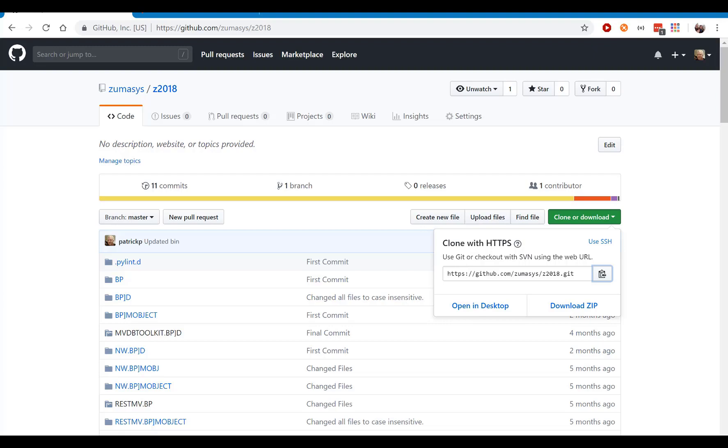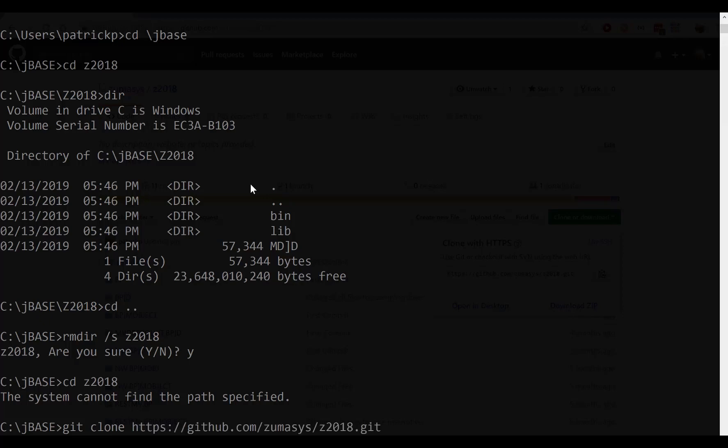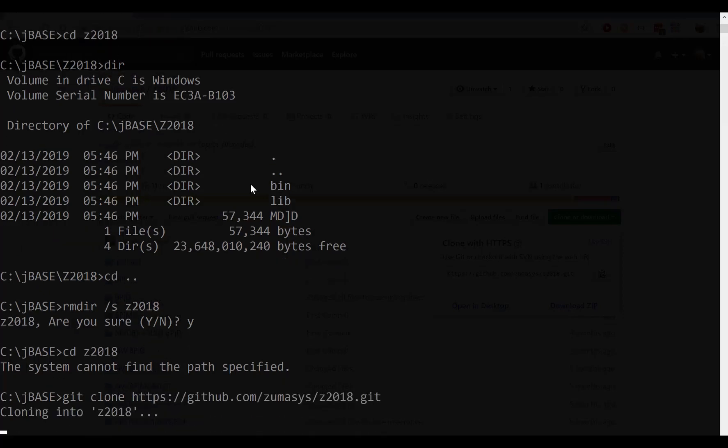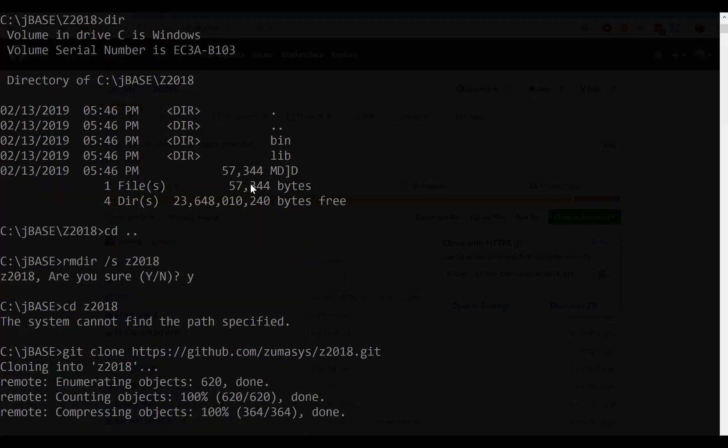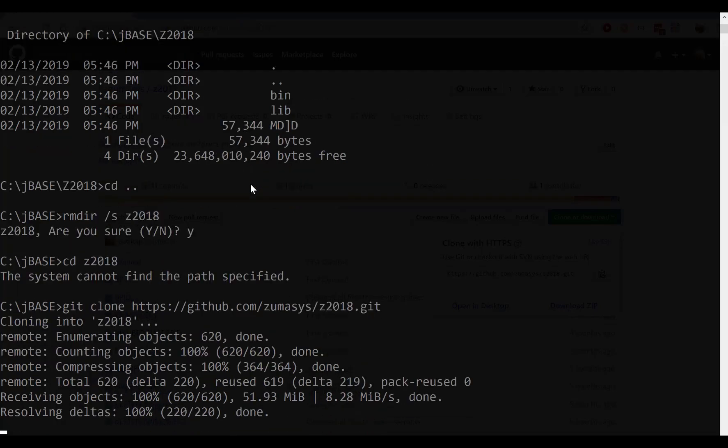We go back over to this, and we actually say Git, and this has to be in lowercase, Git, clone, and control V to paste in the name of our project. We press enter, and it will pull the project, and basically deploy it to a Z2018 directory.